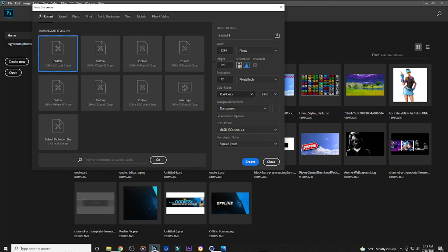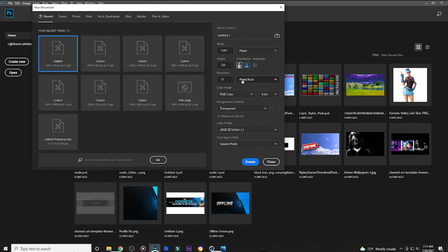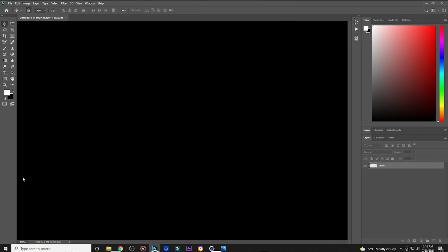Go to Custom and set the width to 1280, set the height to 720, and put both as pixels. Put the resolution to 72, and for the color mode you want RGB Color at 8-bit. For the background contents, make sure it says Transparent. This is the most important thing in this tutorial — if it's not on transparent and you're trying to place it on something, it's going to show a white or black background instead of being invisible. Make sure it's transparent, then click Create.